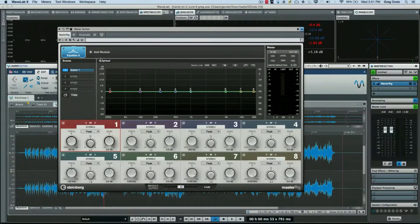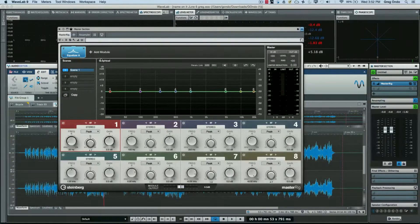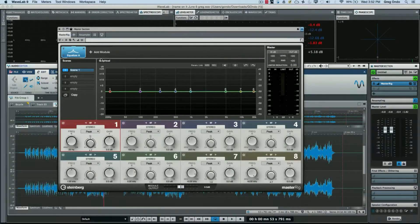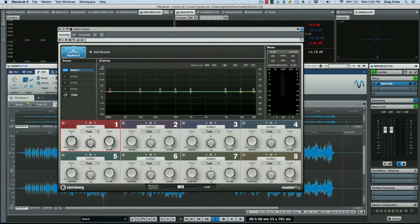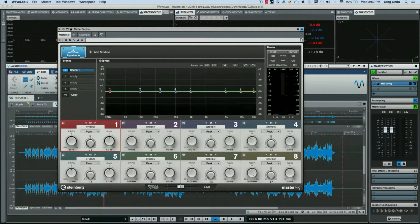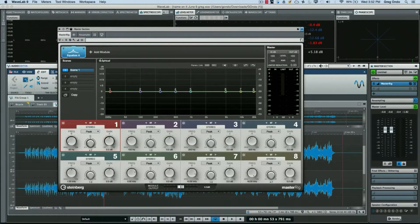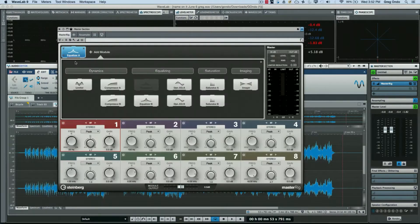Let's take a look at the exceptional Master Rig plugin that comes with WaveLab Pro 9. Since its release, it has become one of the most powerful tools in many mastering engineers' toolboxes. Master Rig is a suite of different processes that can be employed in a modular fashion.